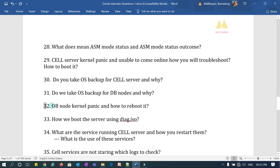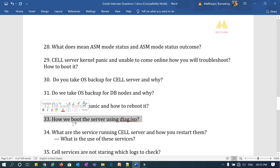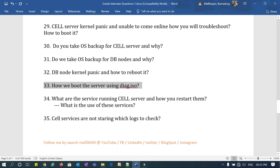Question 32: DB node kernel panic — how will you reboot it? The DB node says it is not able to reboot and is reporting kernel panic from iLO — how will you reboot it? Question 33: how do you boot a server using DAG.ISO, why do you use DAG.ISO for booting, and when? This covers how and why you reboot using DAG.ISO in case of kernel panic.